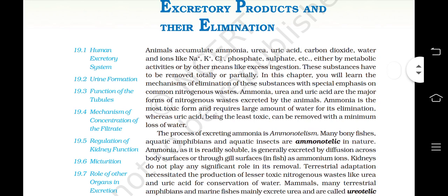Animals accumulate ammonia, urea, uric acid, carbon dioxide, water and ions like Na+, K+, Cl-, phosphate, sulfate etc., either by metabolic activities or by other means like excess ingestion. These substances have to be removed totally or partially. In this chapter you will learn the mechanisms of elimination of these substances with special emphasis on common nitrogenous waste.